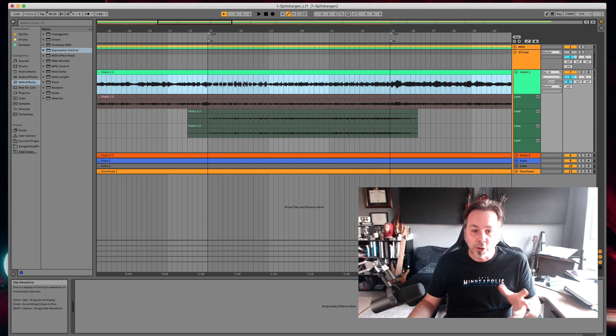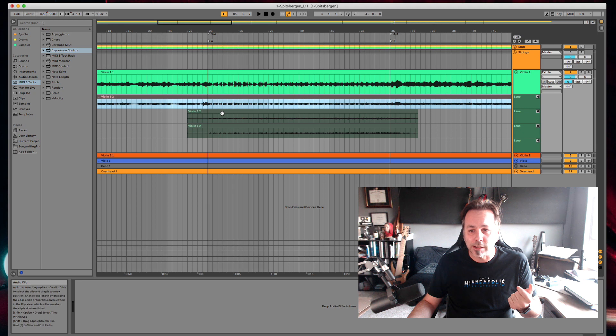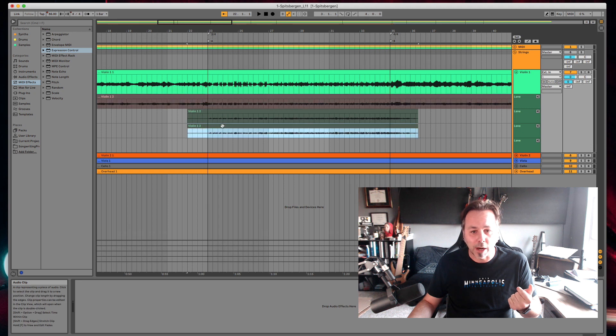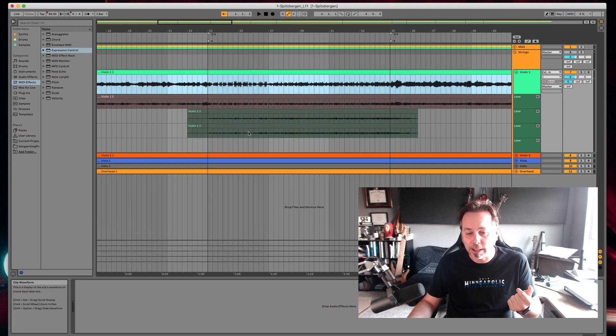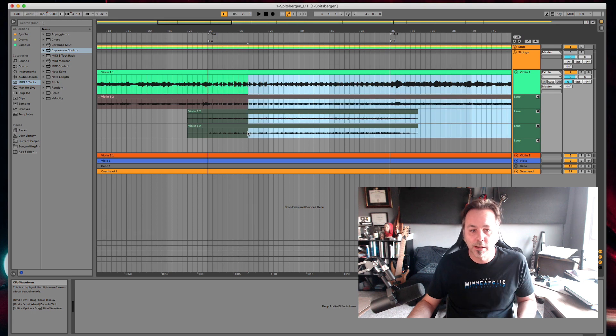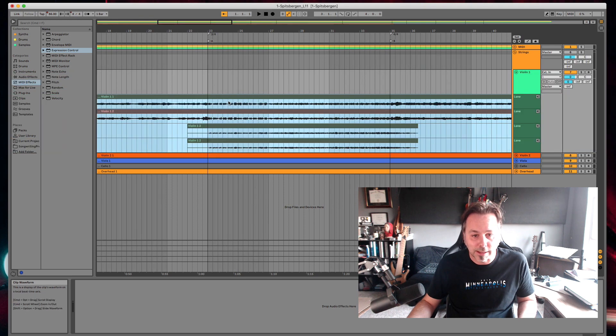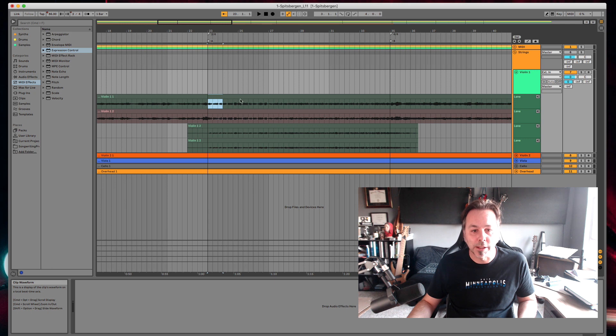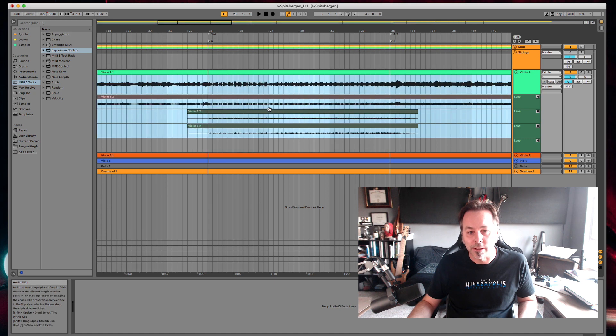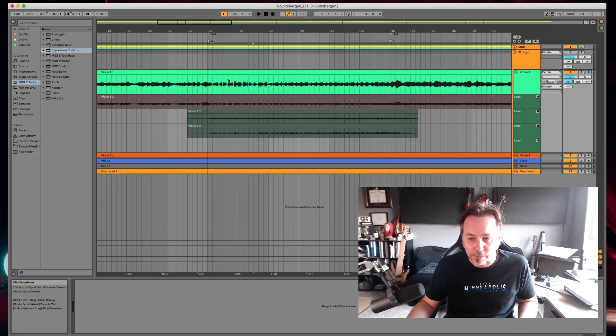There's really two ways I found you can do it. You can put your first take as the main track and then each additional take as an additional take lane, or you could put all takes in Take Lanes like this and then build your master by selecting the best take of each.